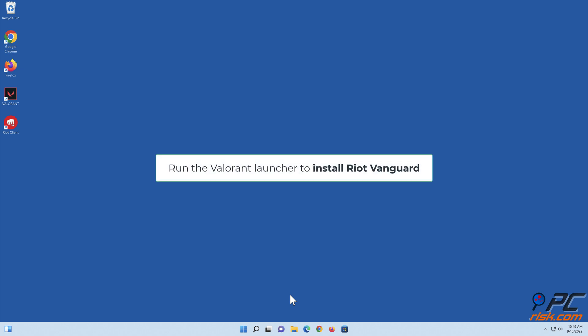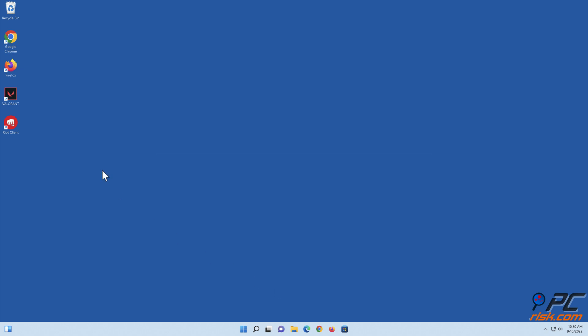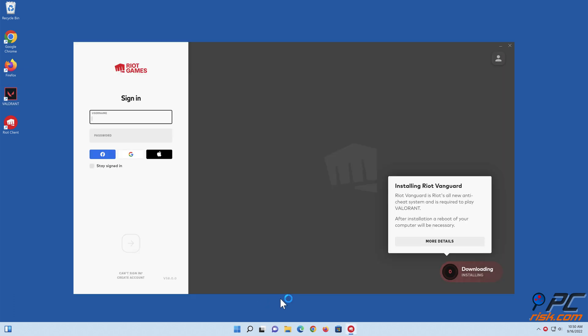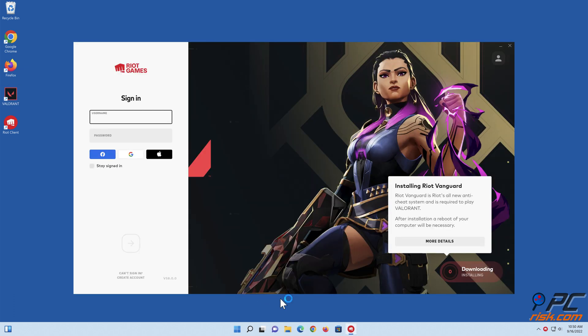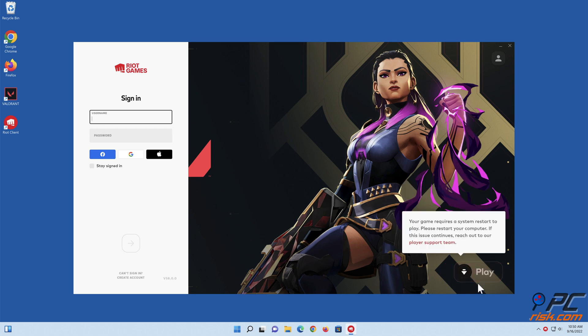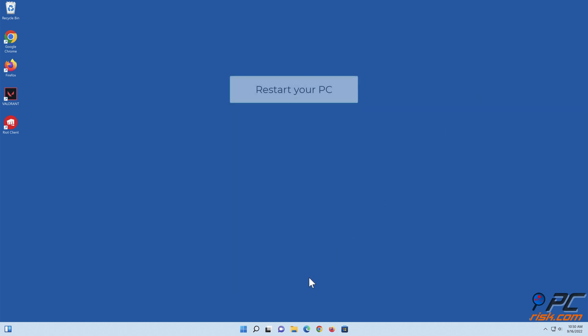Run the Valorant Launcher to install Riot Vanguard. Restart your PC.